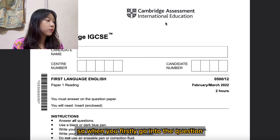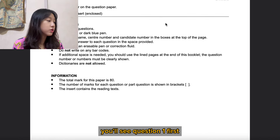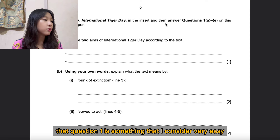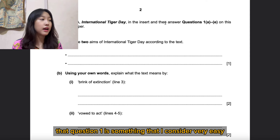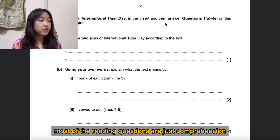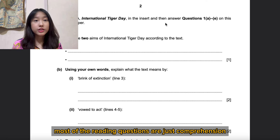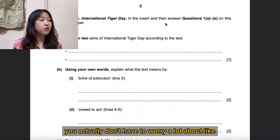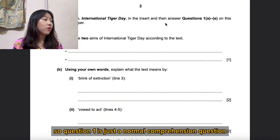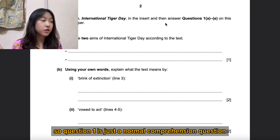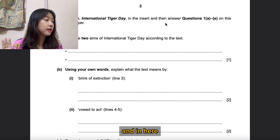When you go into the question paper, you'll see Question 1 first, which I consider very easy. Most of the reading questions are just comprehension questions, so you don't have to worry a lot about not getting them. Question 1 is just a normal comprehension question.